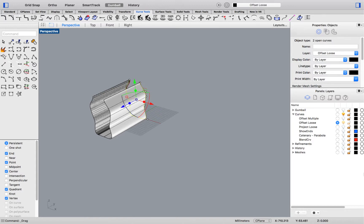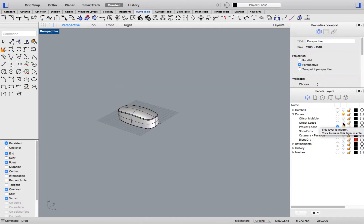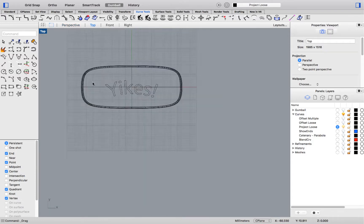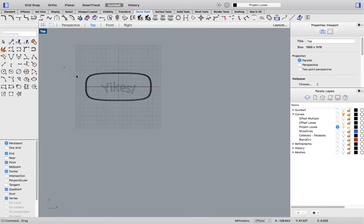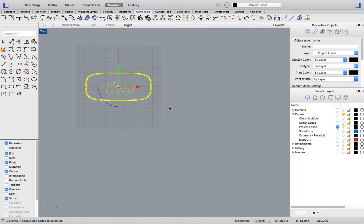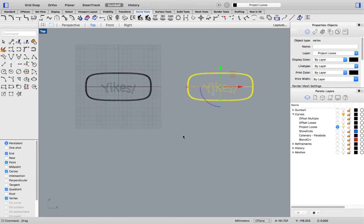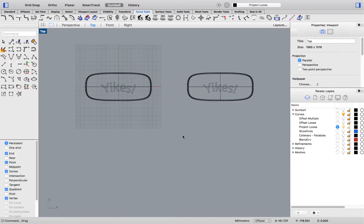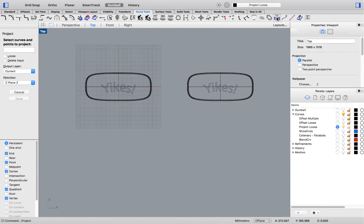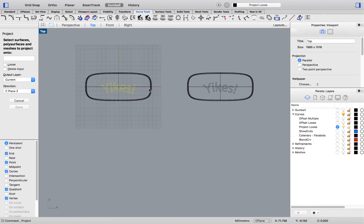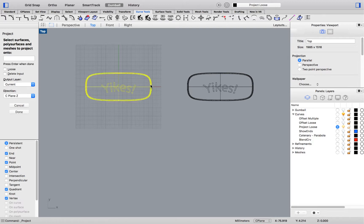Let's look at a similar option for the Project command. Let's go over to the top viewport. I'll select my geometry, pressing Alt and dragging with a gumball to make a copy. Small trick. Now, let's run the Project command. I'll select my curves, press Enter, and select the case as the object to project onto.